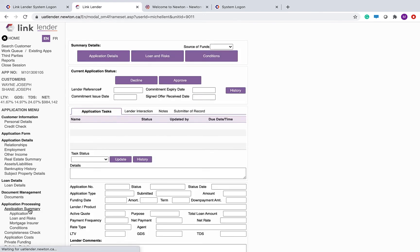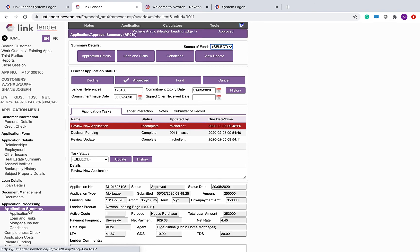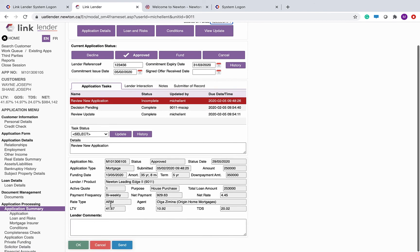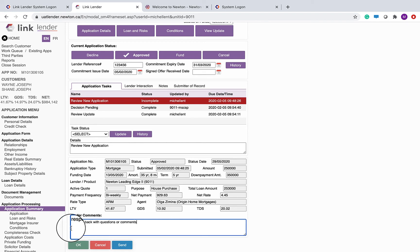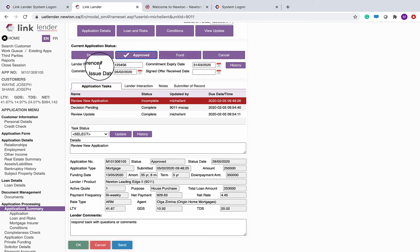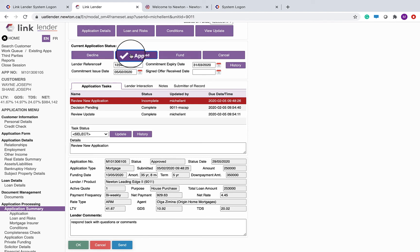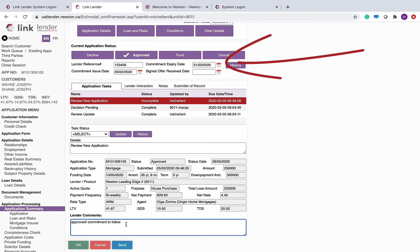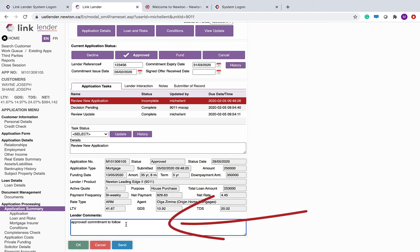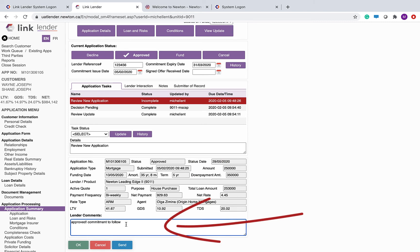Once you have reviewed all the information, you can either respond back to the broker with comments and then click send, or you can send a decline or an approved decision. And the key to marking this deal approved is to click the button, add a commitment expiry date, enter lender comments, and click send.